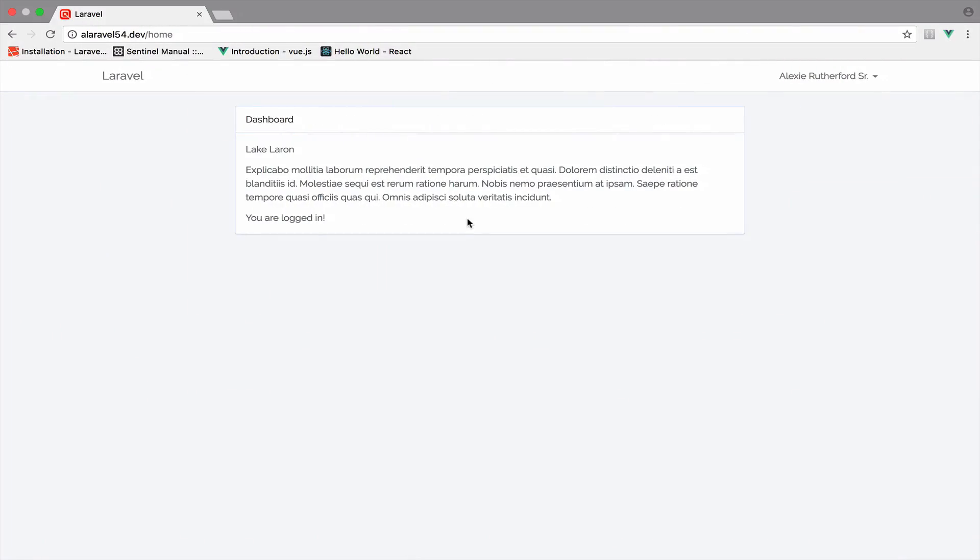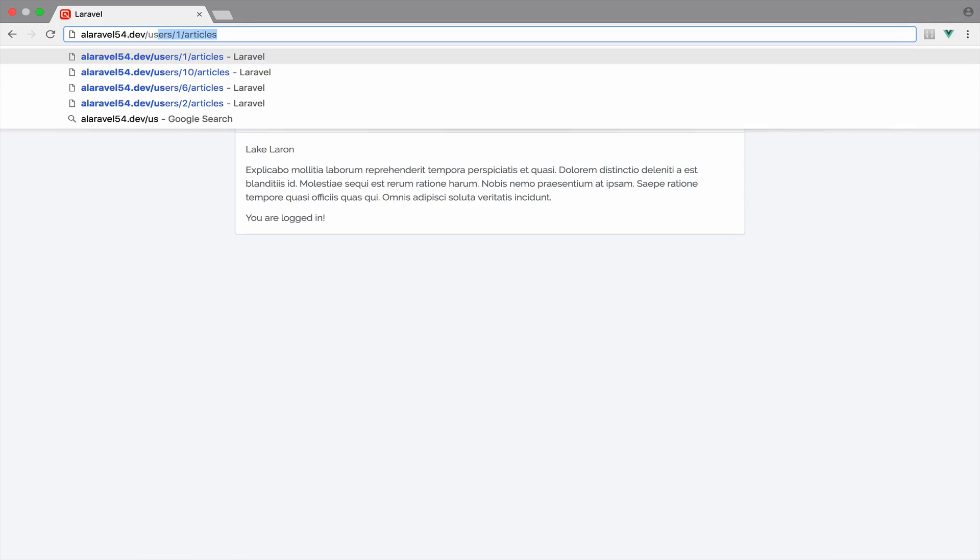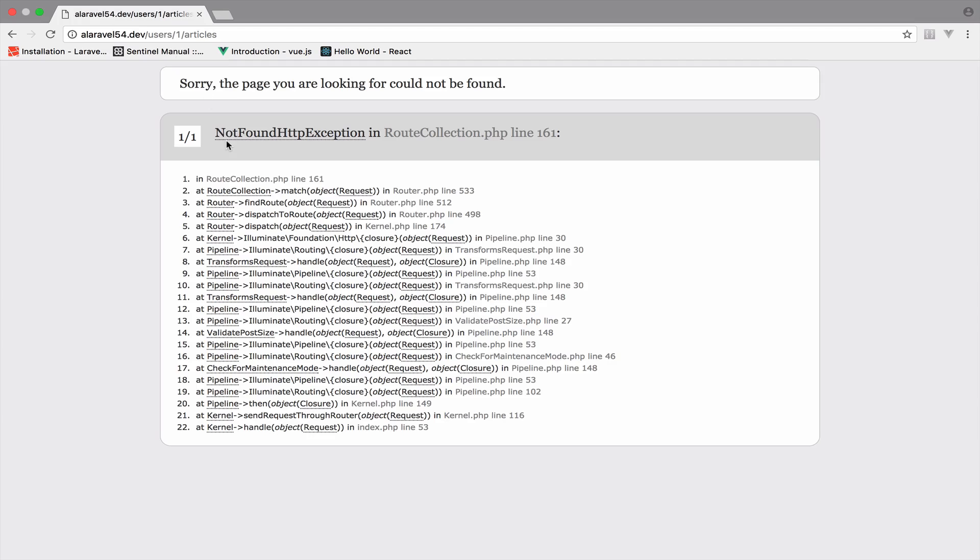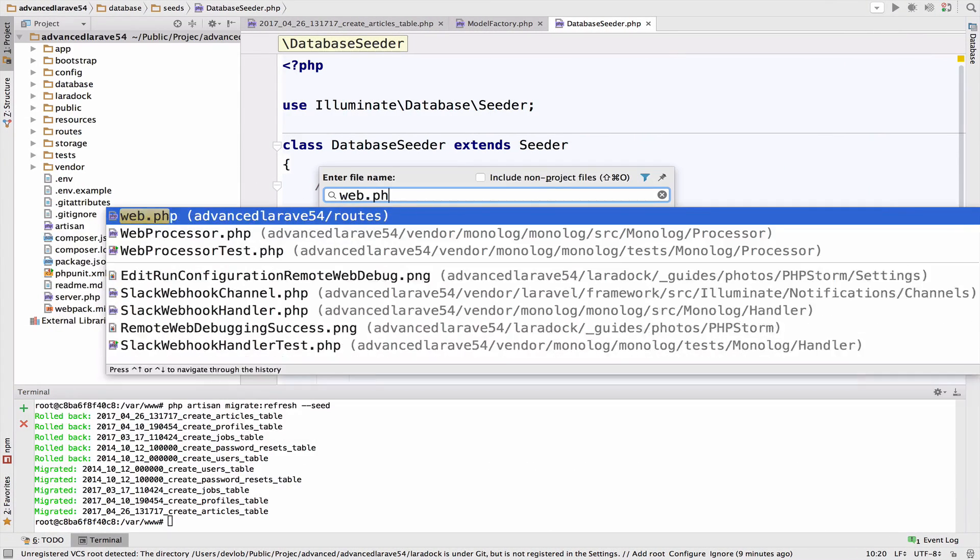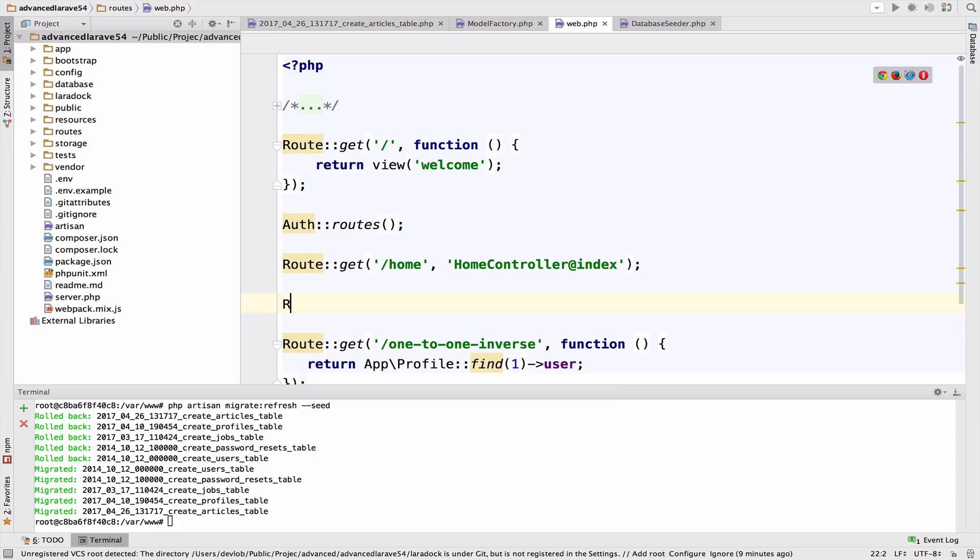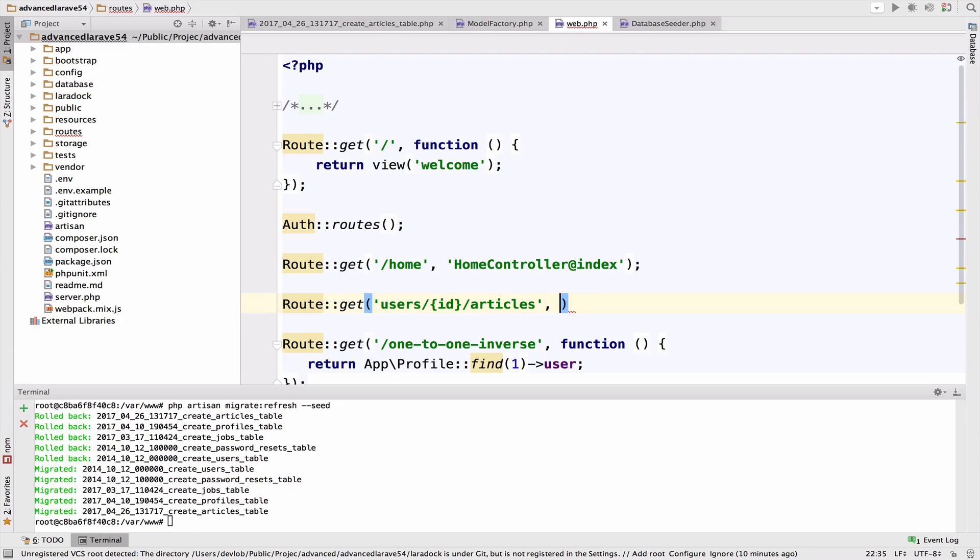The next step is to create an endpoint to get the articles that belong to this user. So I want something like, for example, users and then the ID of the user and then articles. So if I go back to web dot PHP, we can definitely create this. So route get users, and then we have the ID and then articles. So we are going to use the article user controller at index.